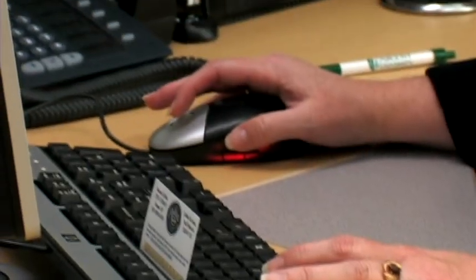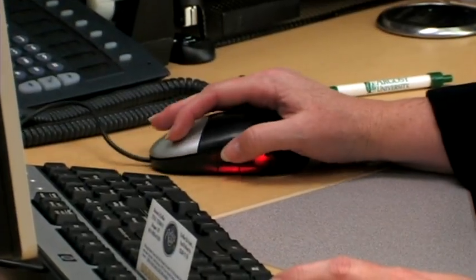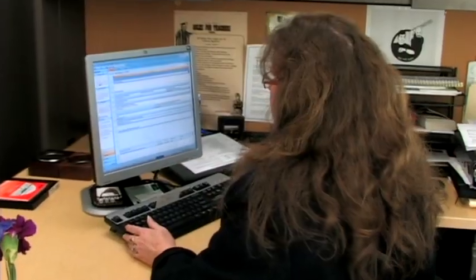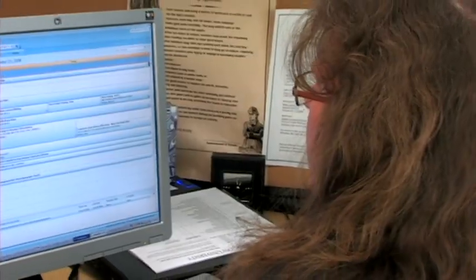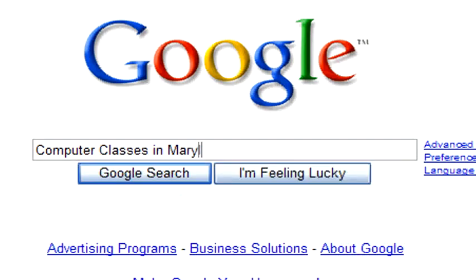Hello, I'm Dr. Deborah Wheeler. I'm the Vice President of Academic Affairs at the Argosy University campus in Salt Lake City. My topic today: how to find computer classes in the local Maryland area.